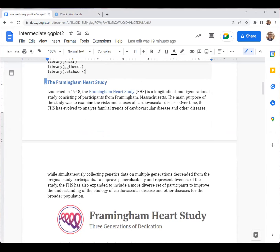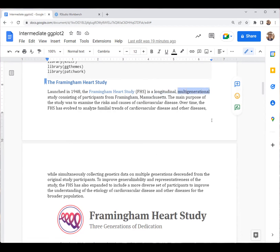Talking about the dataset we're going to work with — this is a dataset from the Framingham Heart Study, a real-life longitudinal public health study conducted in Framingham, Massachusetts. This study first began in 1948, recording information about residents of this city. It's a longitudinal study because they're following participants across many years. It's also unique in being multi-generational, with data on the original residents, their children, and their grandchildren.